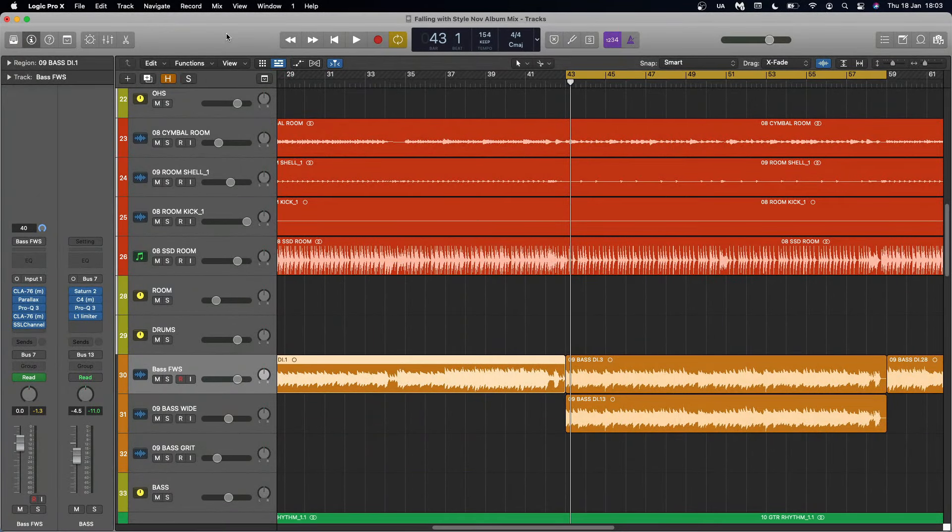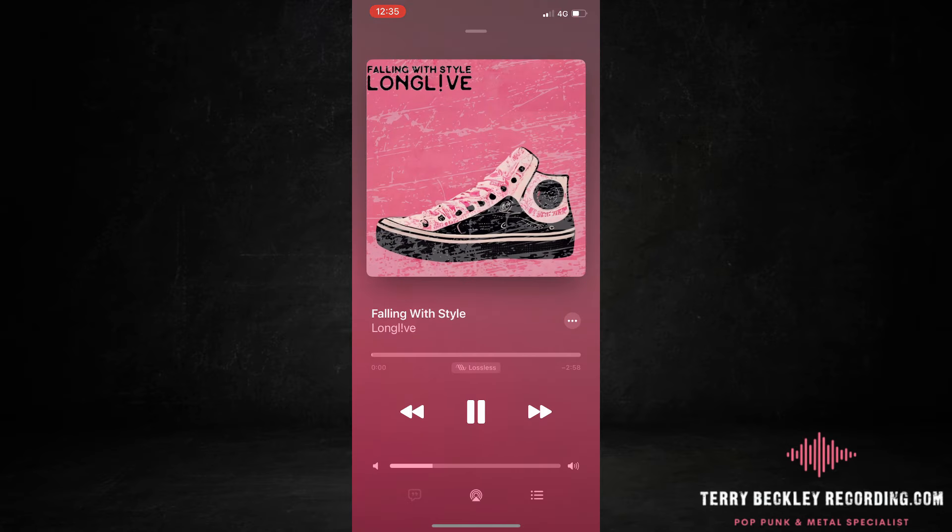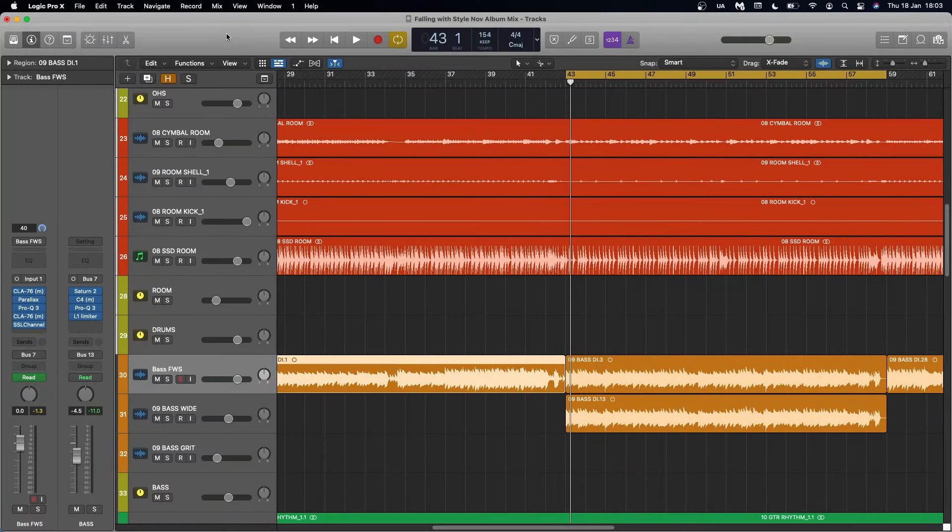In this series I'm showing every step to how I took my old mix that sounds like this and transformed it into this.